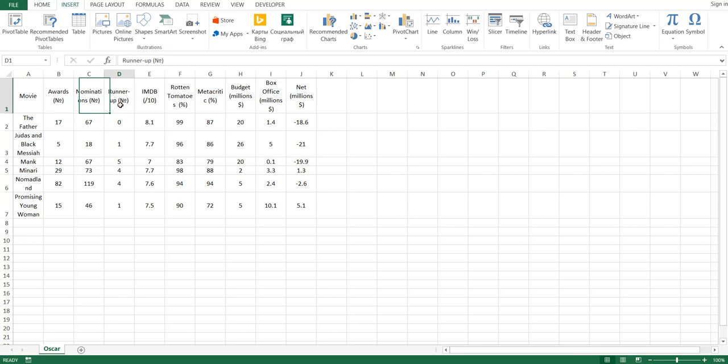Also the IMDb, Rotten Tomato, and Metacritic ratings, the budget of the picture, the box office, and the net profit.